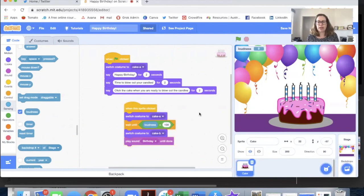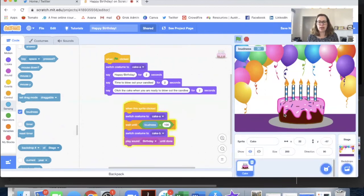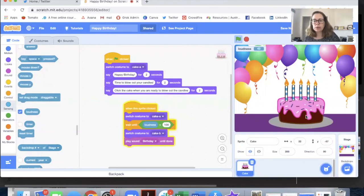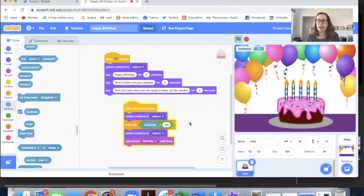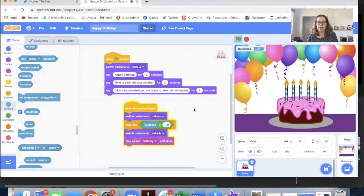Now if I made it 100 it might be too loud for it to trigger. So let's try again. Hard to make the candles blow out now. So you can have some fun trying that.